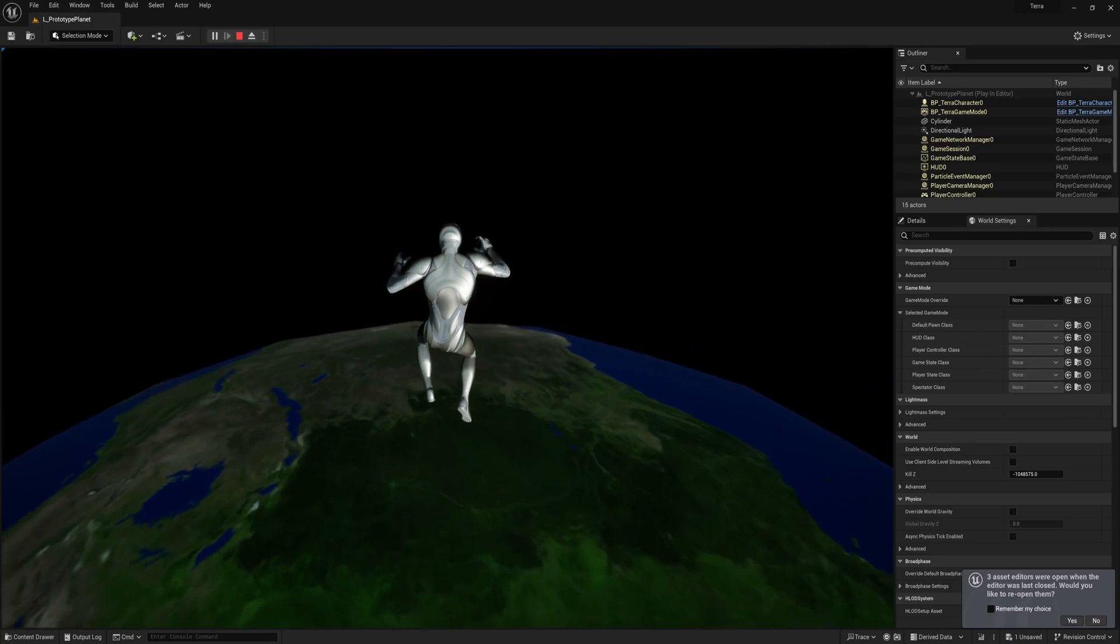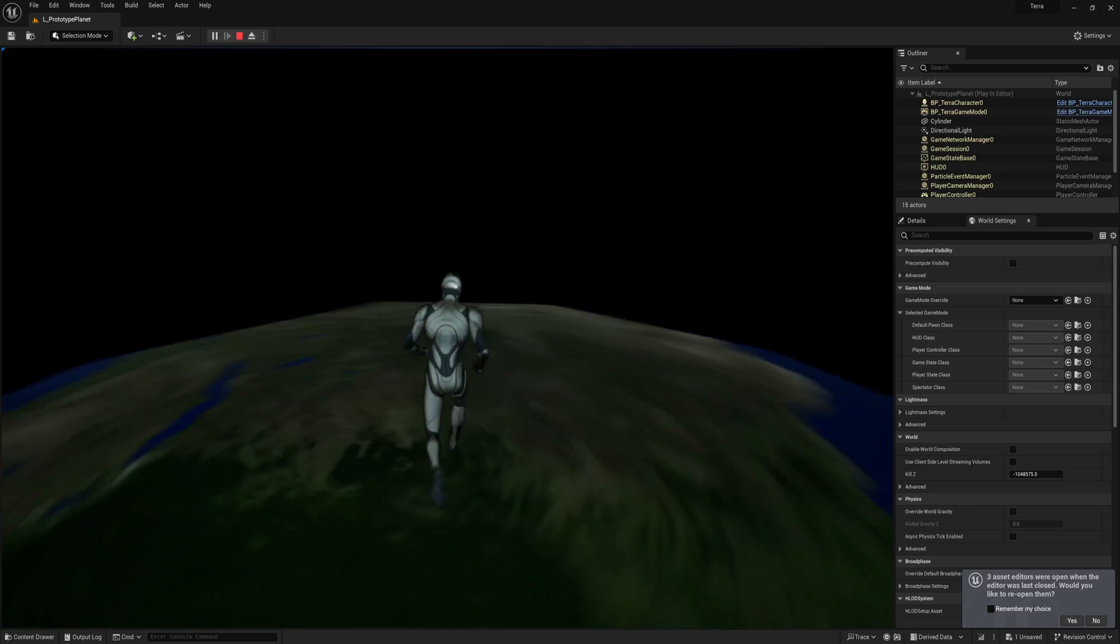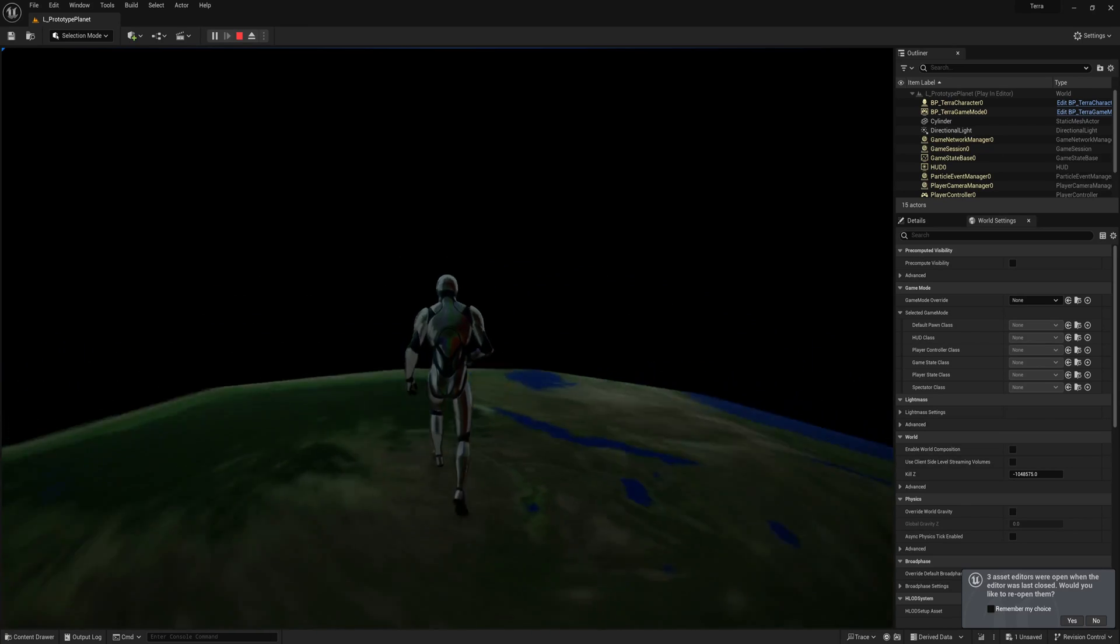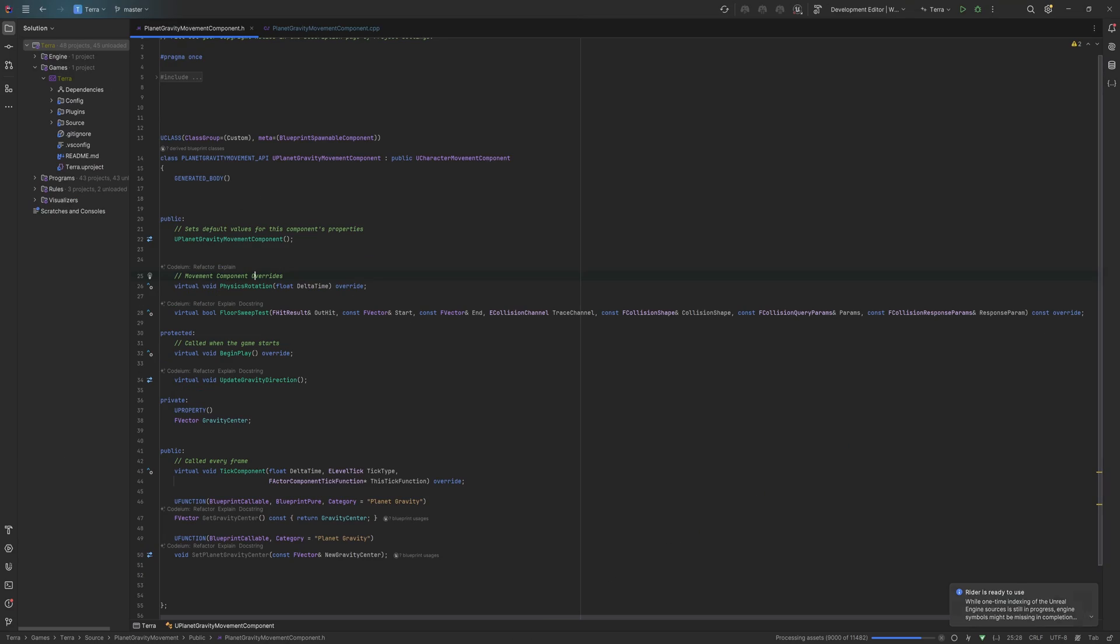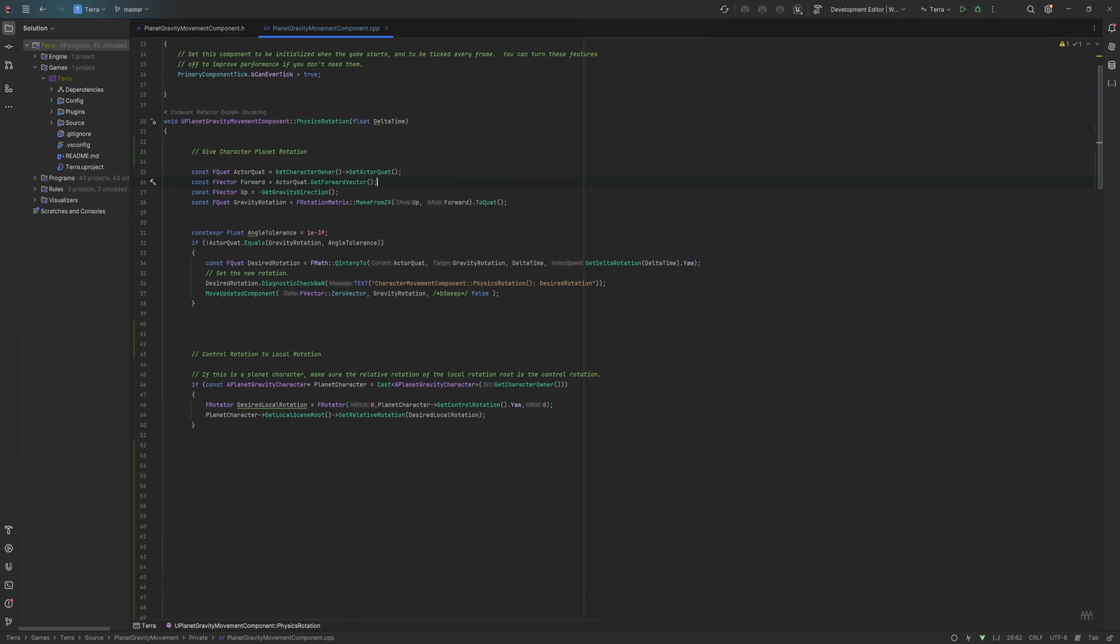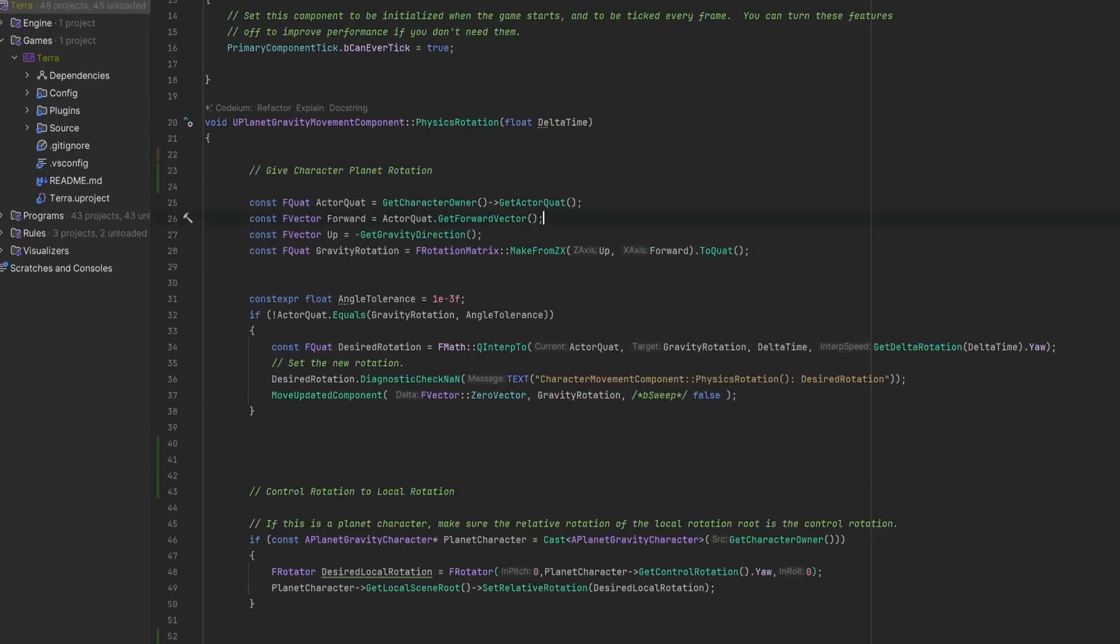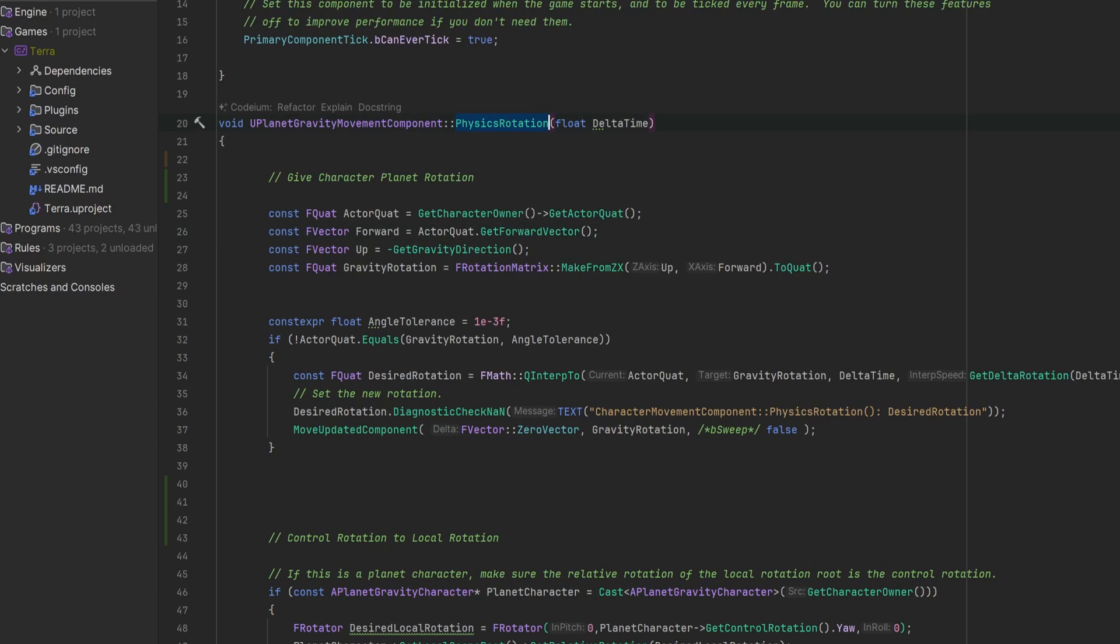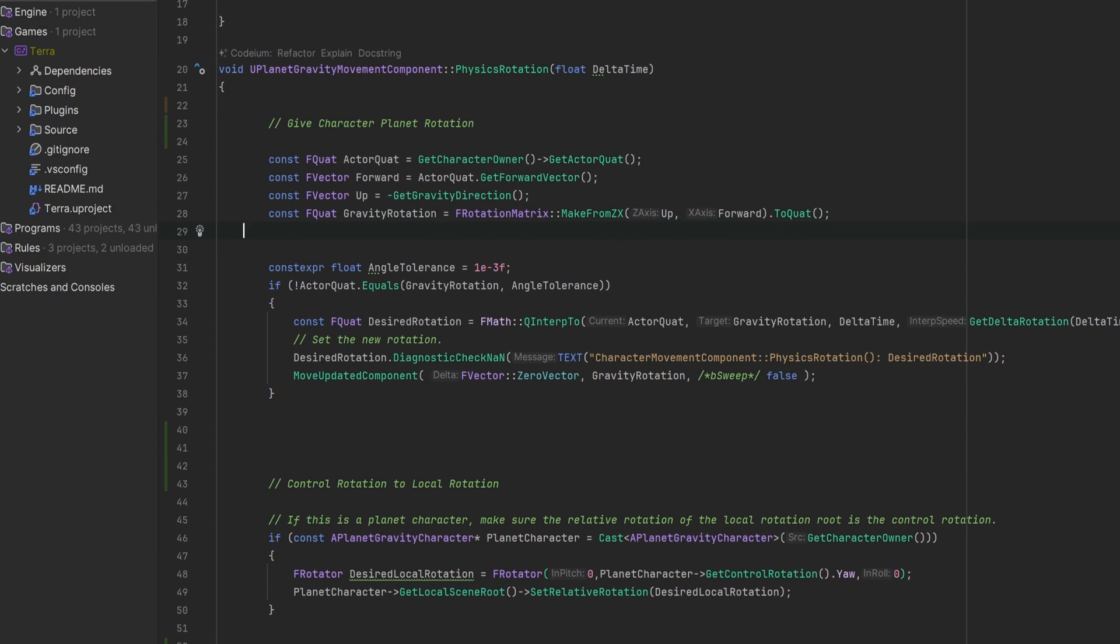I basically make my own rotation logic by overriding the physics rotation function in the character movement component. I first make a new rotation for the character, telling it to have the gravity direction as the up vector, and the forward vector as the forward vector. This rotation makes sure that our feet are pointing down towards the planet.